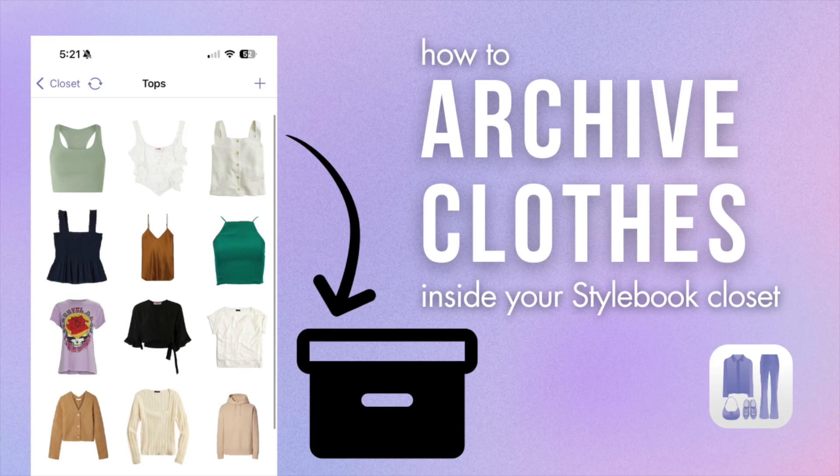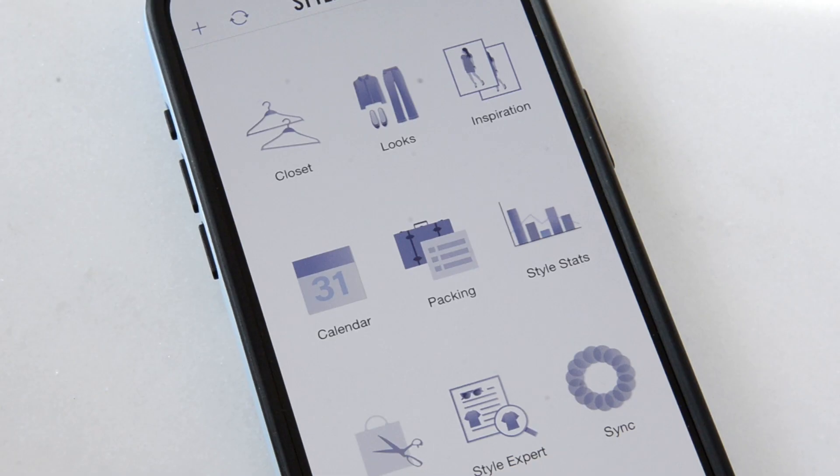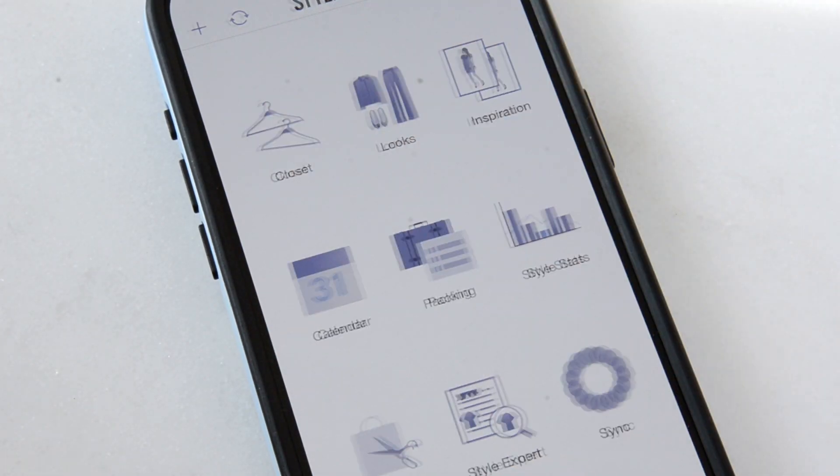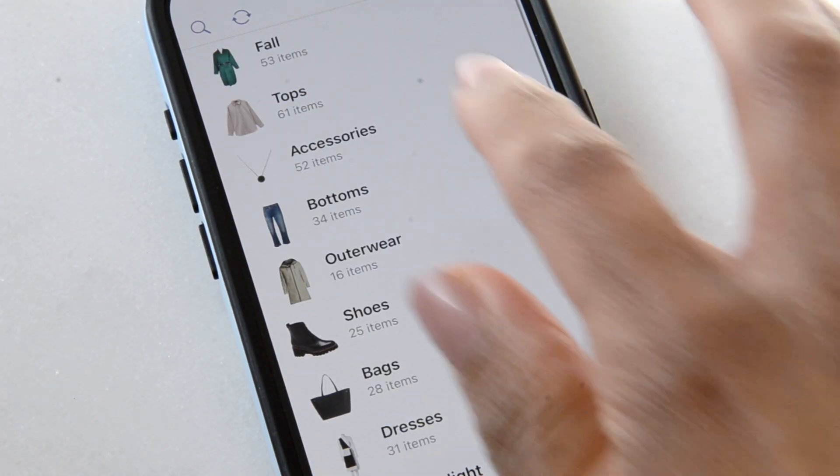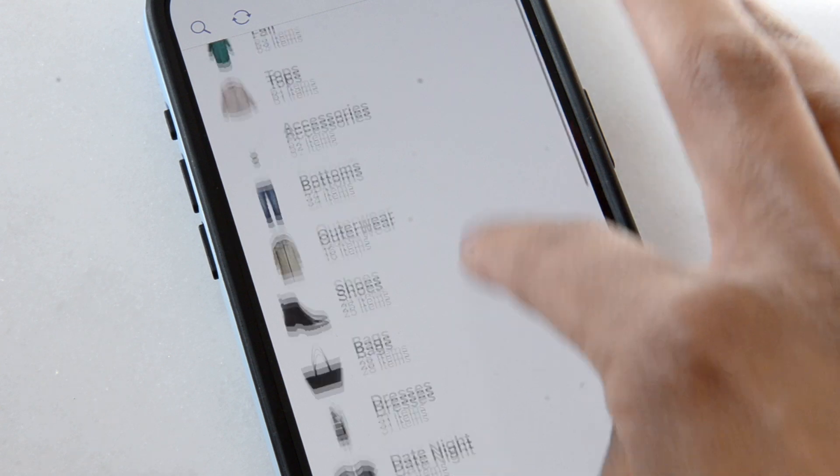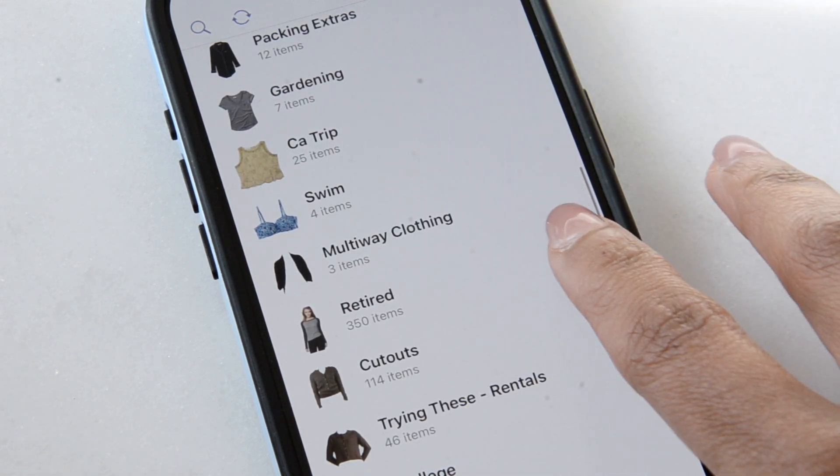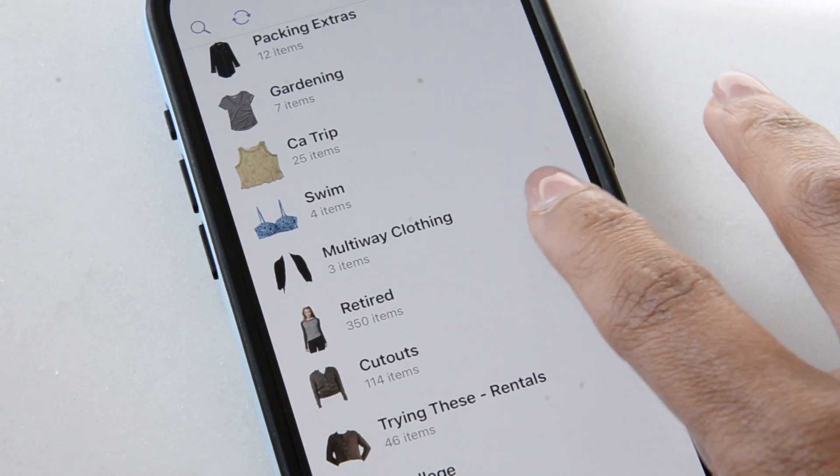Here's how to use the new archive status inside Stylebook to exclude retired items from your style stats. Put everything in one folder called retired.